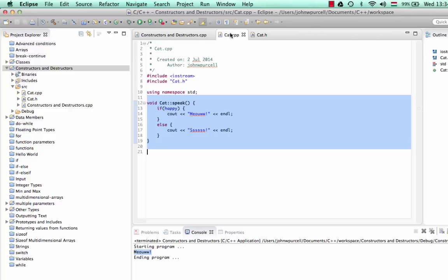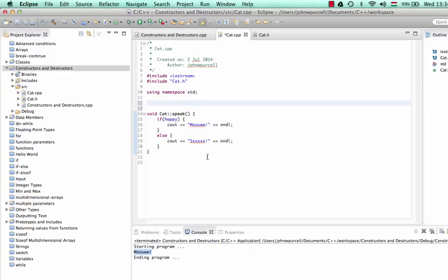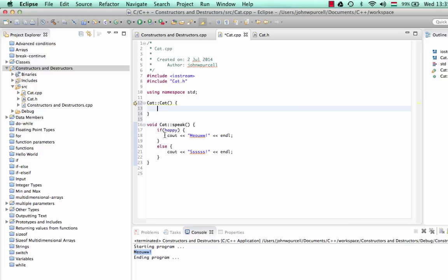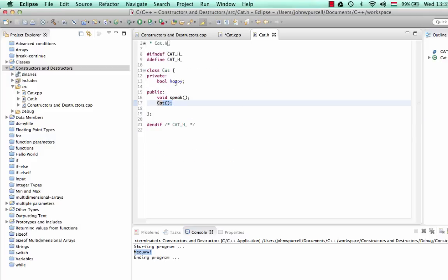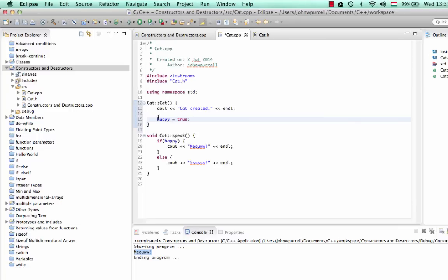Let's implement this constructor — I'll go to cat.cpp and put it above my other functions. We write 'Cat::Cat' — no return type — with round brackets and curly brackets. Inside, I'll add a cout saying 'cat created', and underneath that I'm also going to set happy equal to true, rather than setting it when we declared the variable. The proper place to initialize is in the constructor.